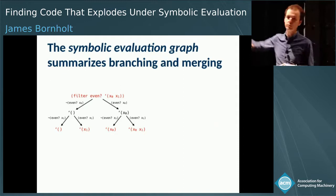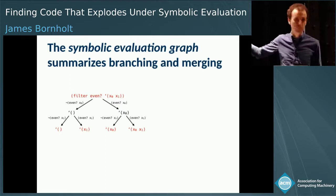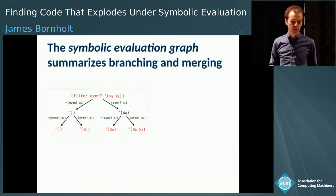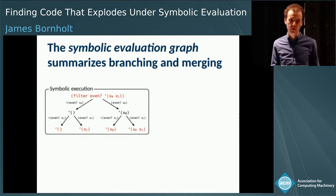This is not the only way to do all-paths execution. This particular approach — where every time we have to make a decision, we fork in two — is symbolic execution. But there's a whole spectrum of ways to do symbolic evaluation.